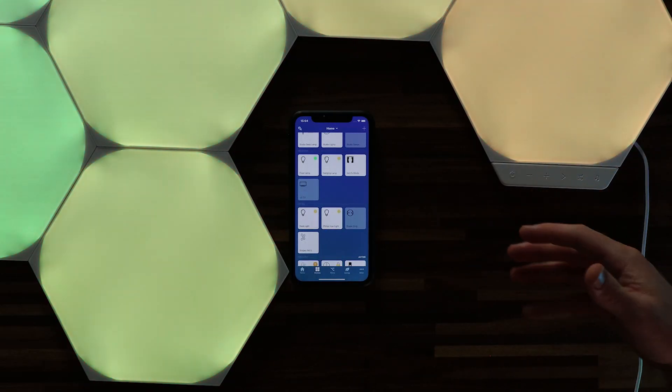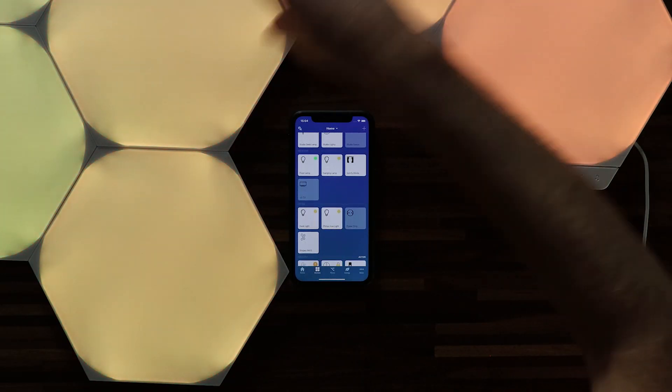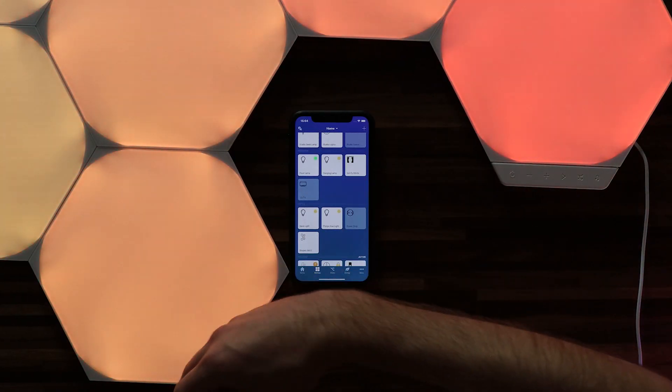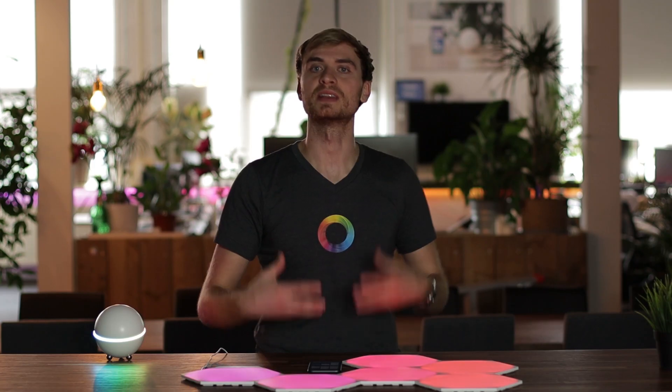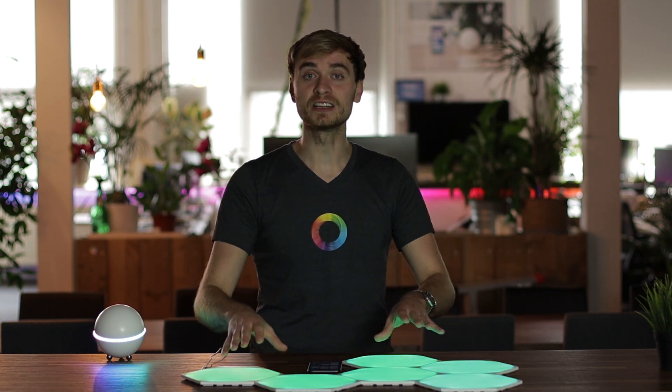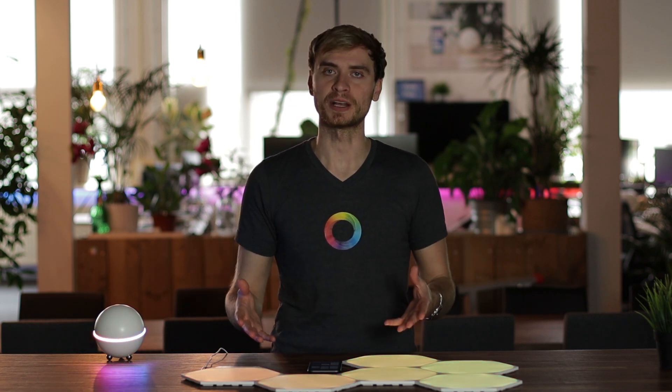So you can see that whatever scene you have in whatever shape you want to make it, it continues with that lighting scene. And this is really the power of these shapes. You can design an LED lighting panel on your wall in any way that you want it.